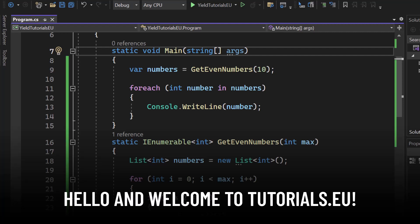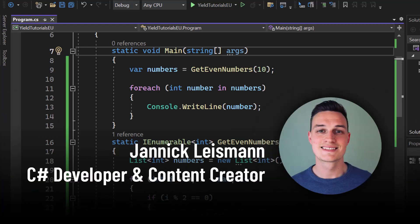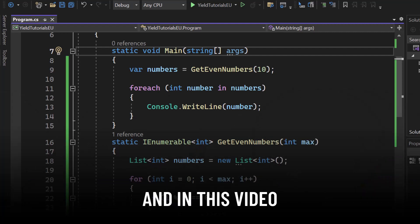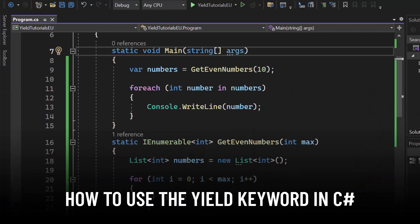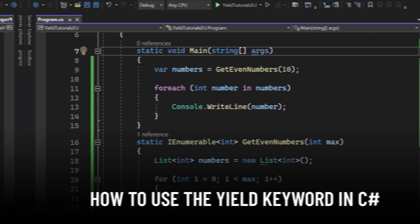Hello and welcome to Tutorial to You. My name is Yannick and in this video we will explore how to use the yield keyword in C#.